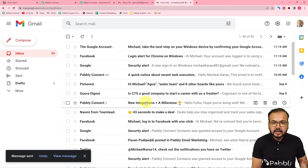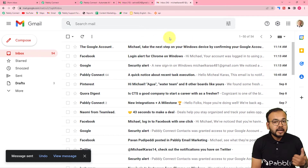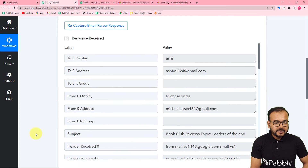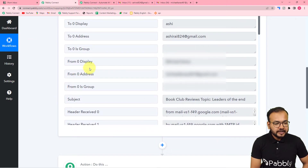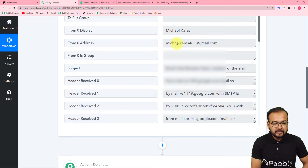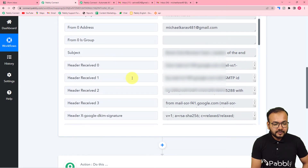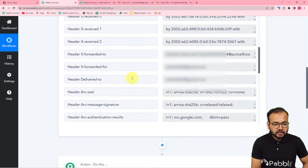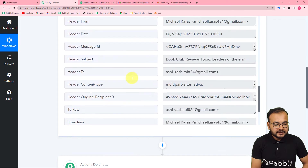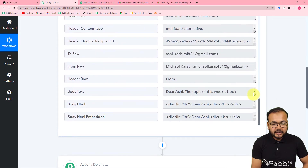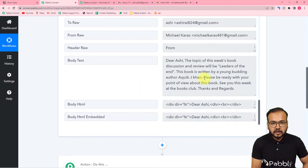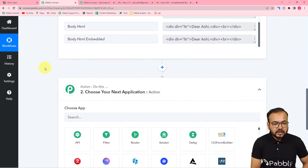The email is sent. Now in my workflow's response section, we received the details of the email — it shows the display name of the sender, the email address, and the subject 'Book Club Reviews'. When you scroll down you will also find the body text field with the whole text content of the email. That's how we capture emails from our inbox.